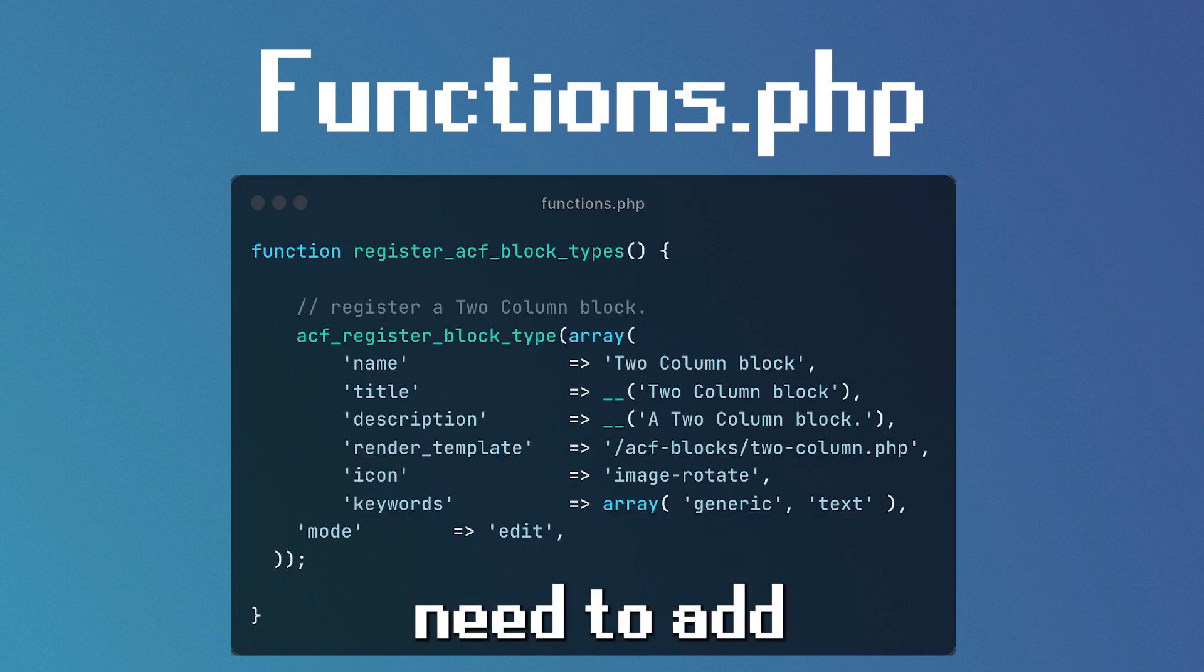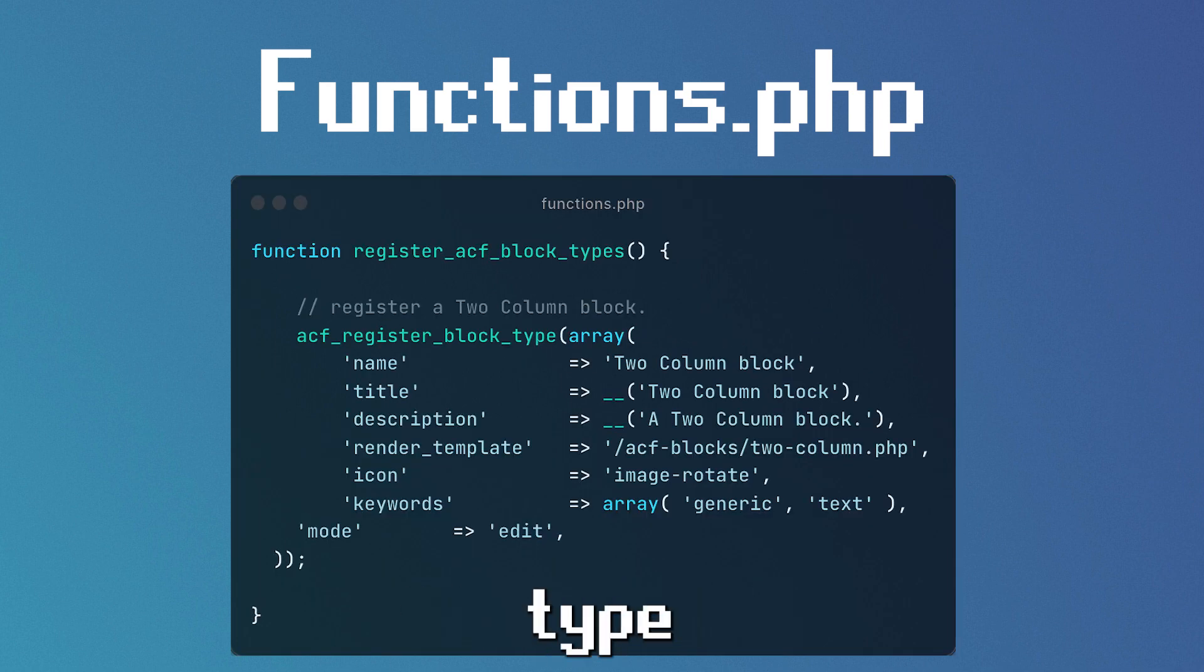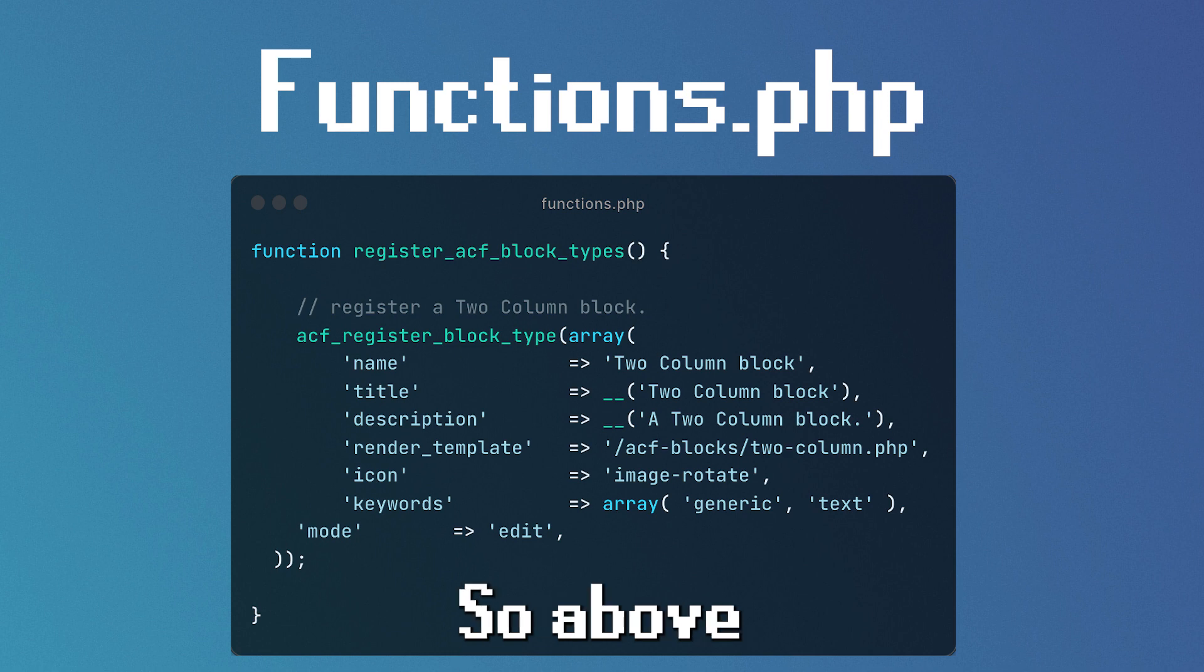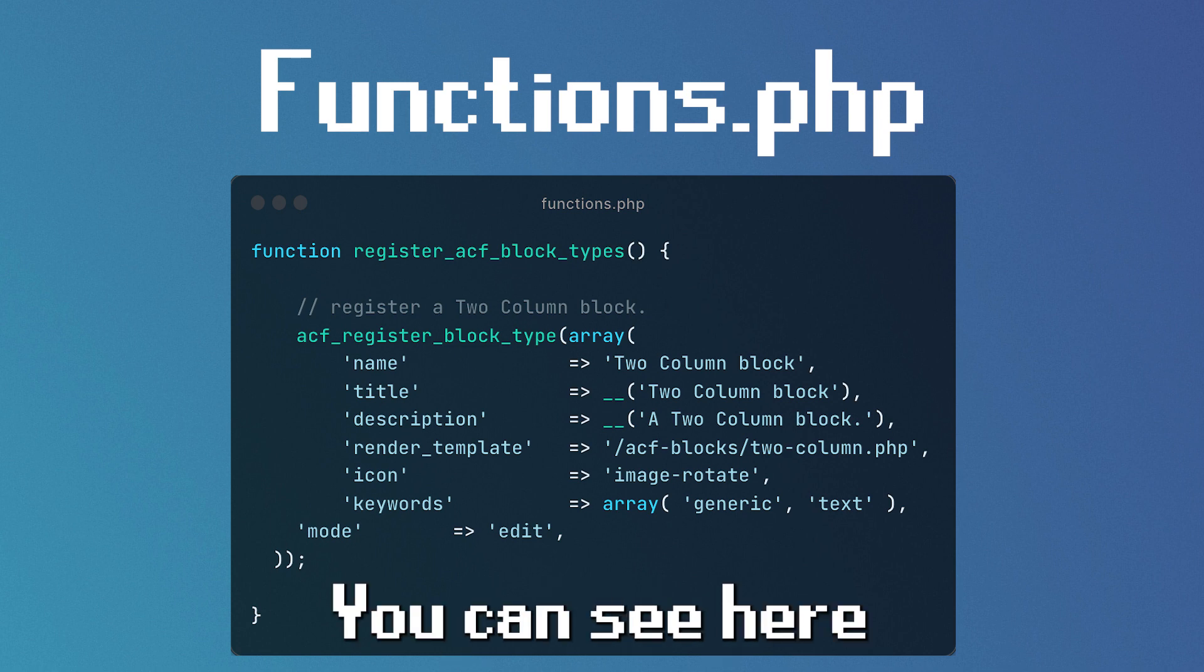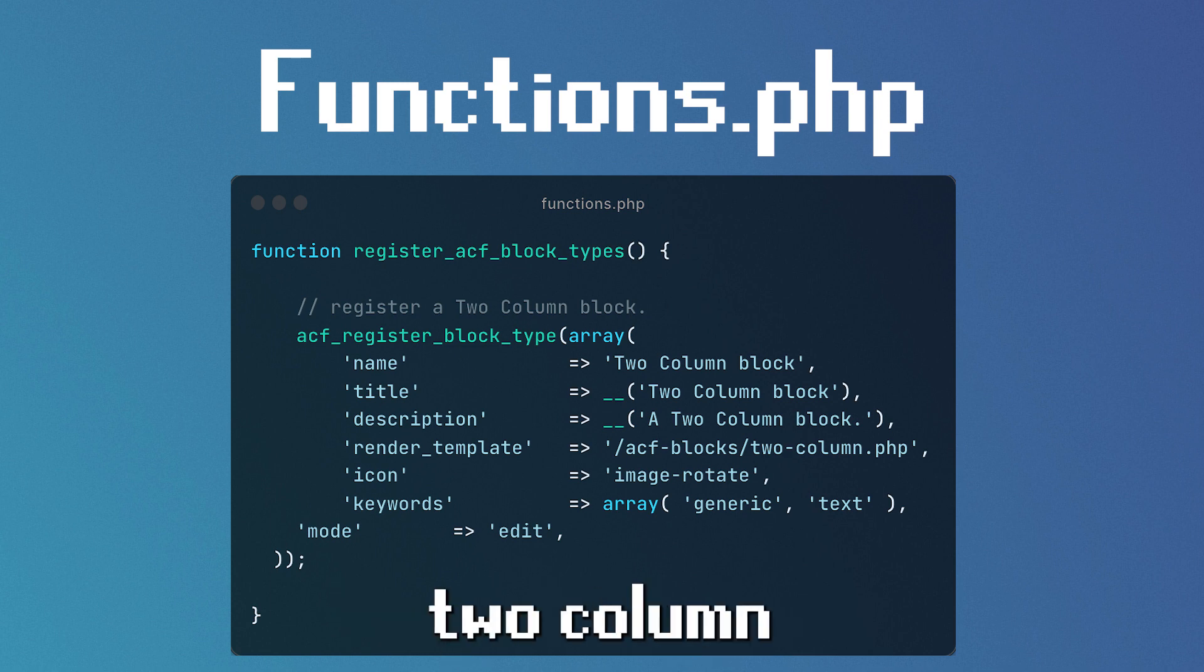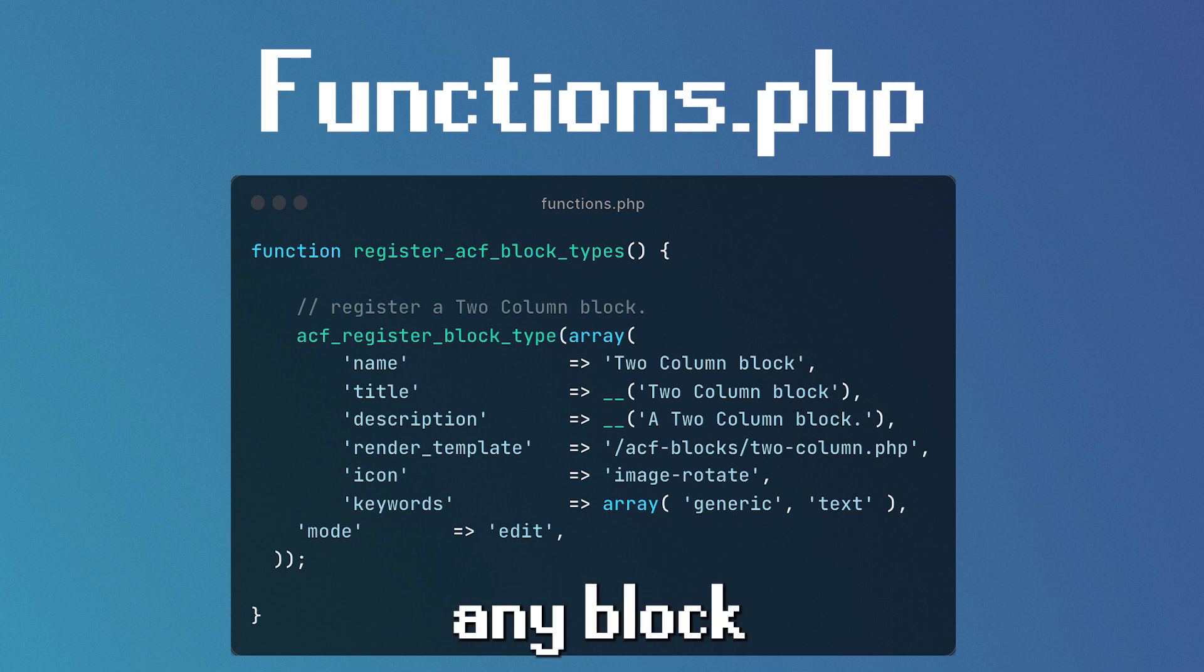We then need to add the register ACF block types function. So above where you have pasted that, add the following code. You can see here I'm creating a two column block, but you can create any block that you want.